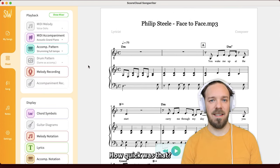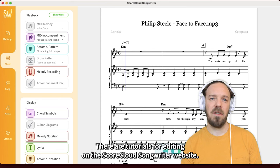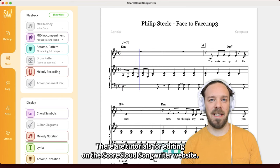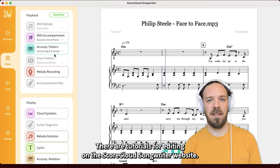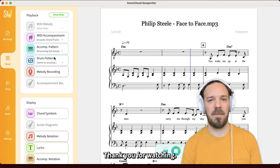There are tutorials for editing on the ScoreCloud Songwriter website. Thanks for watching!